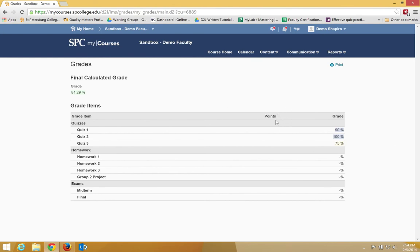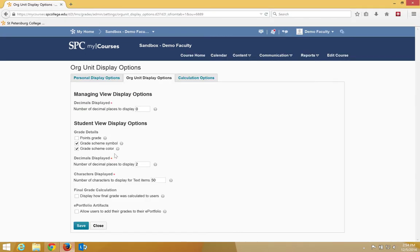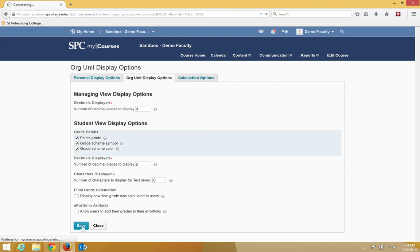and the first setting I want to show you is what's called the Points. So I'm going to go back to the settings, and the Points grade is not checked by default. This setting determines whether or not the Points value associated with the grade item will be seen by the students. So if I checkbox that and click Save,